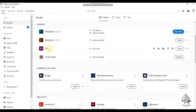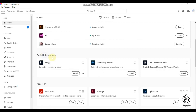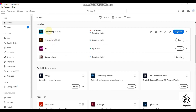Search for Adobe XD and you will find the free version here. I already have Adobe XD installed so I can open it directly, but if you are new you will see the install option. I currently have three applications available — Adobe XD, Adobe Illustrator, and others — all installed through the Creative Cloud Desktop app.